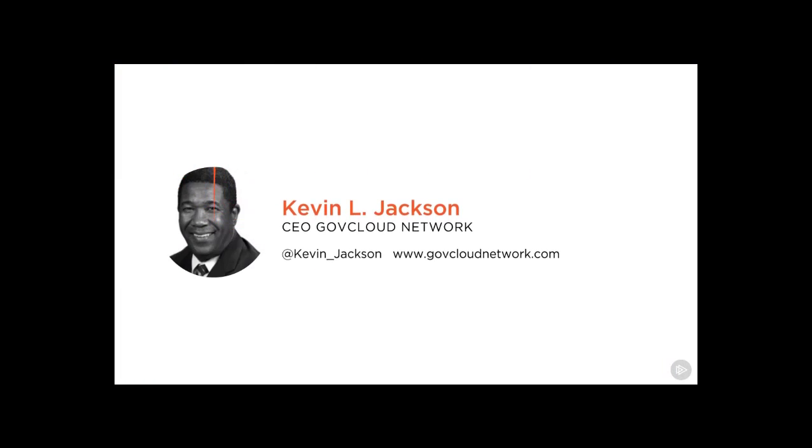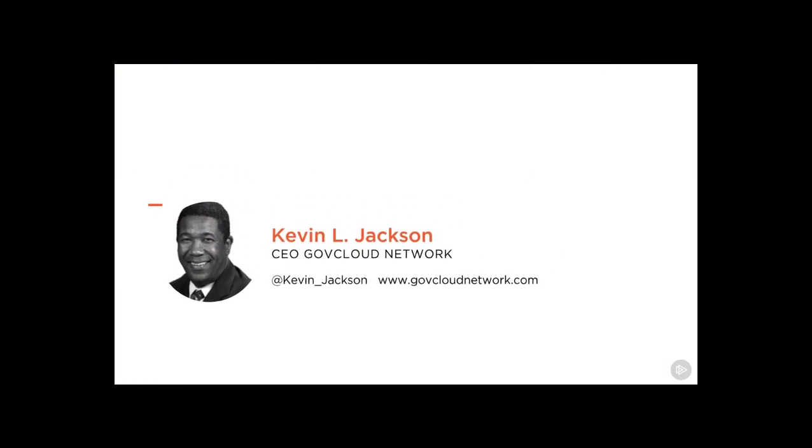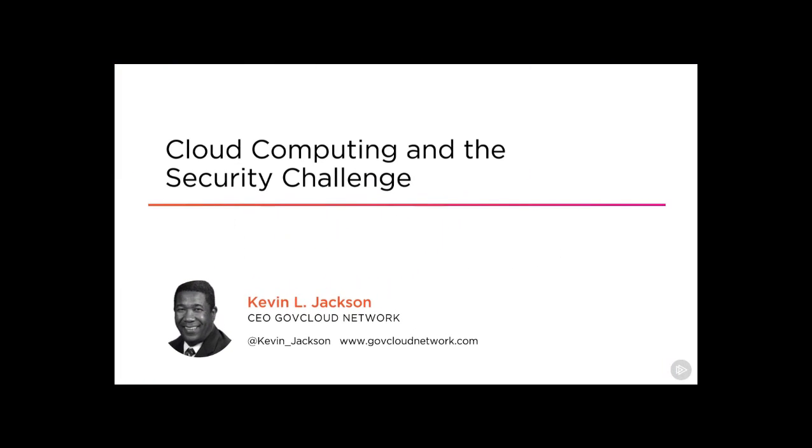Hi, everyone. My name is Kevin L. Jackson, and welcome to Cloud Computing and the Security Challenges. I was part of the Certified Cloud Security Professional Certification Development Team and currently serve as Director Cloud Computing Solutions at Injility.